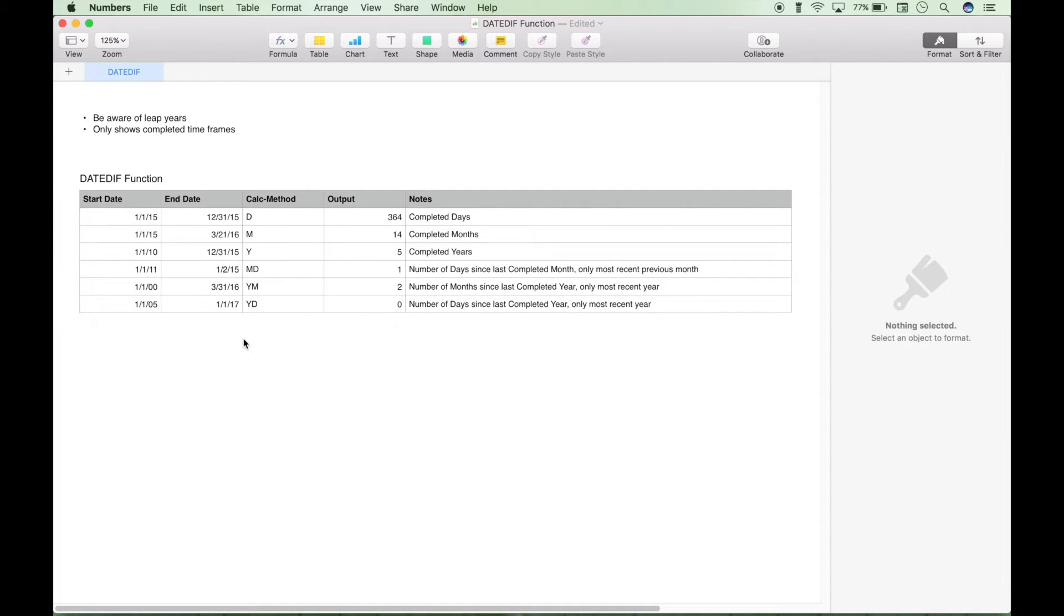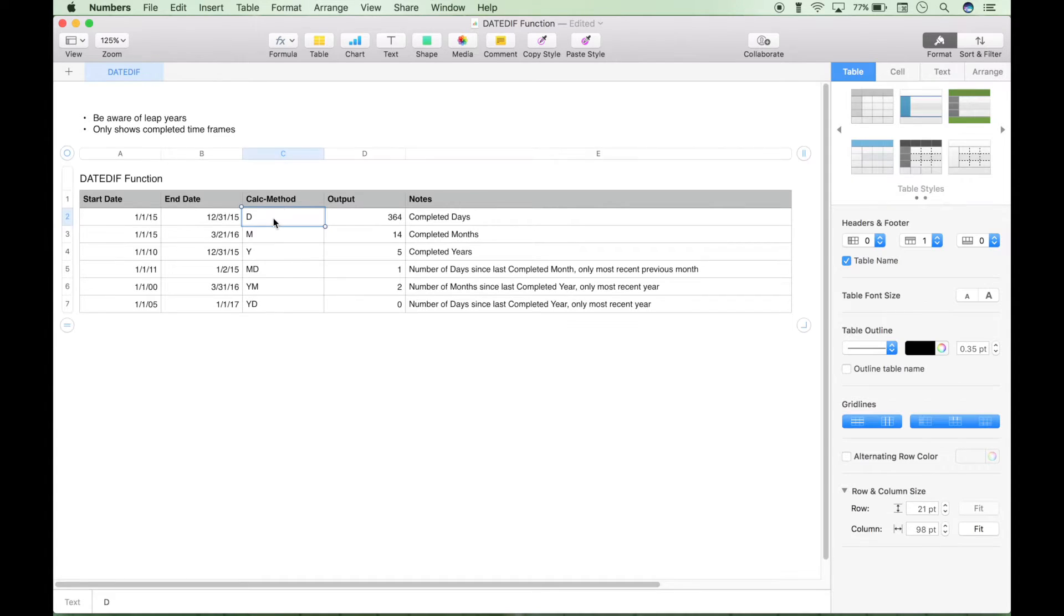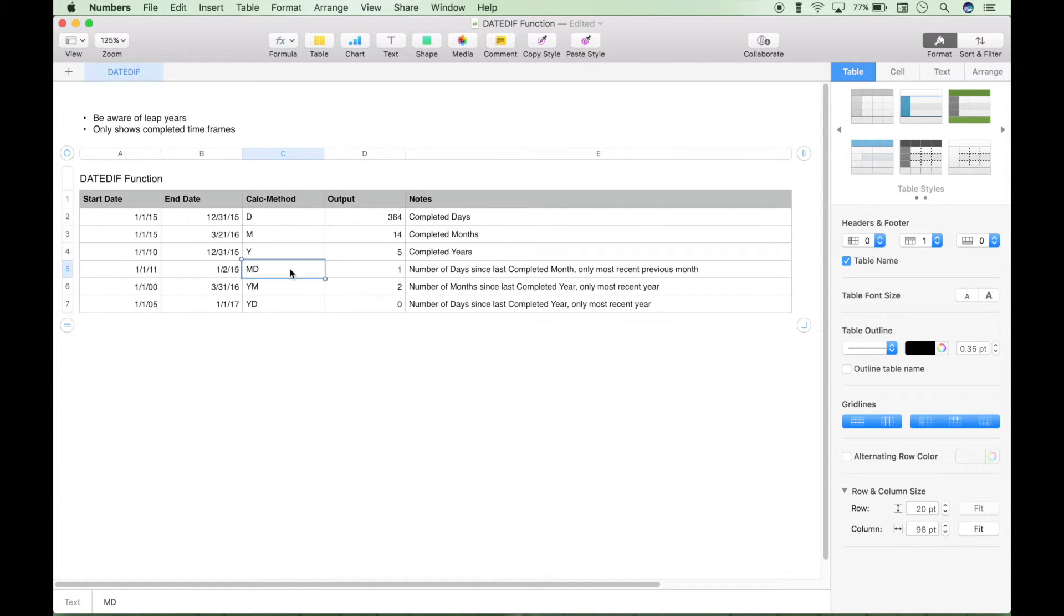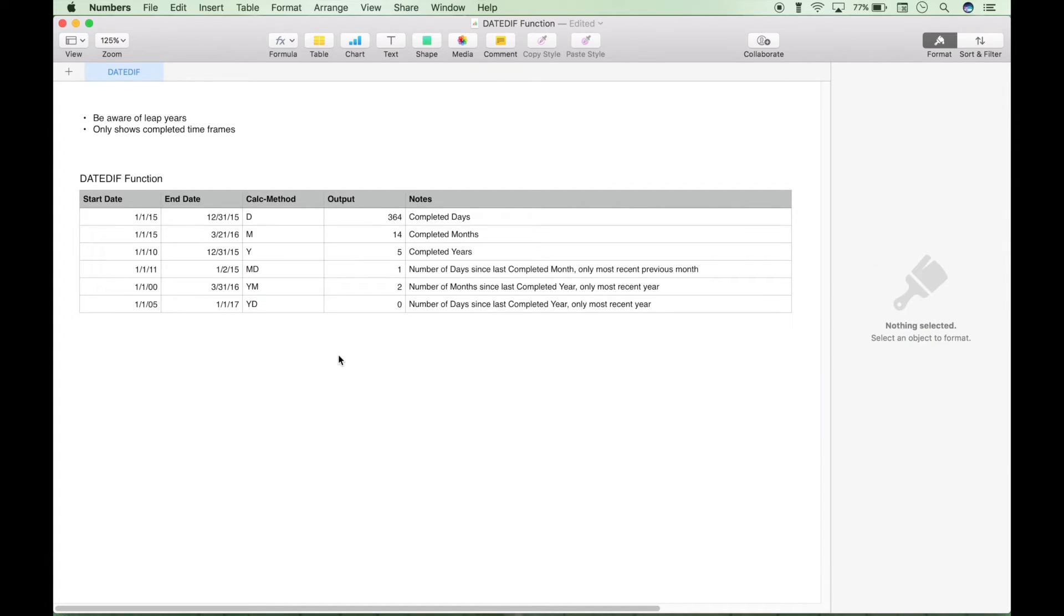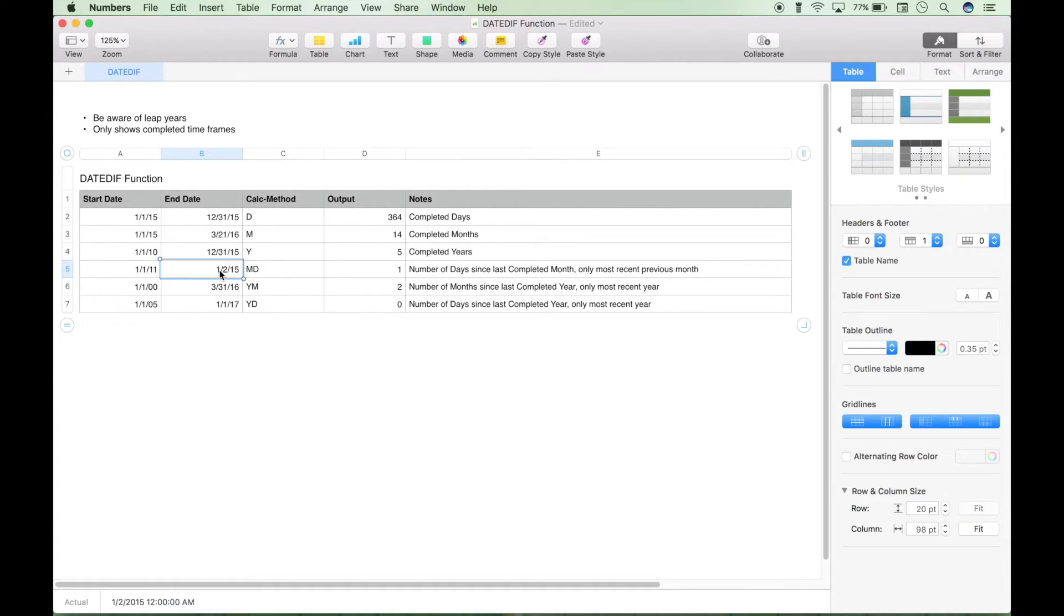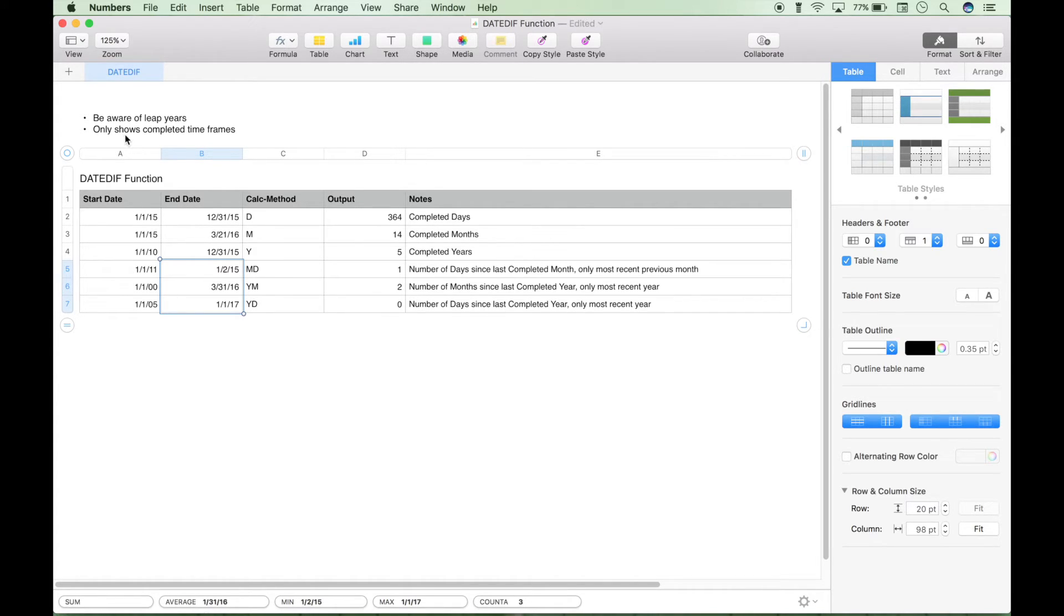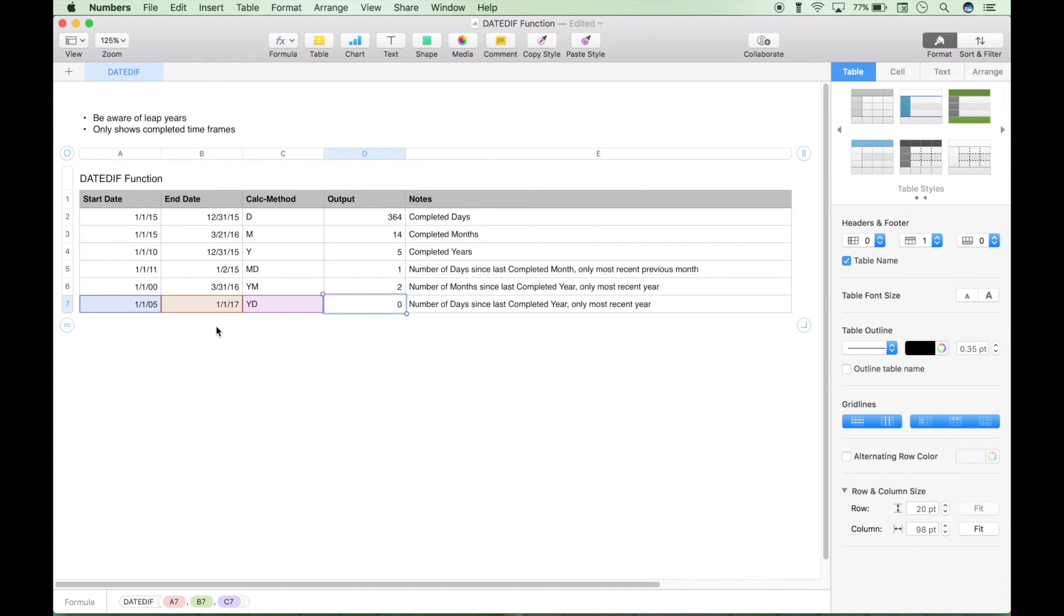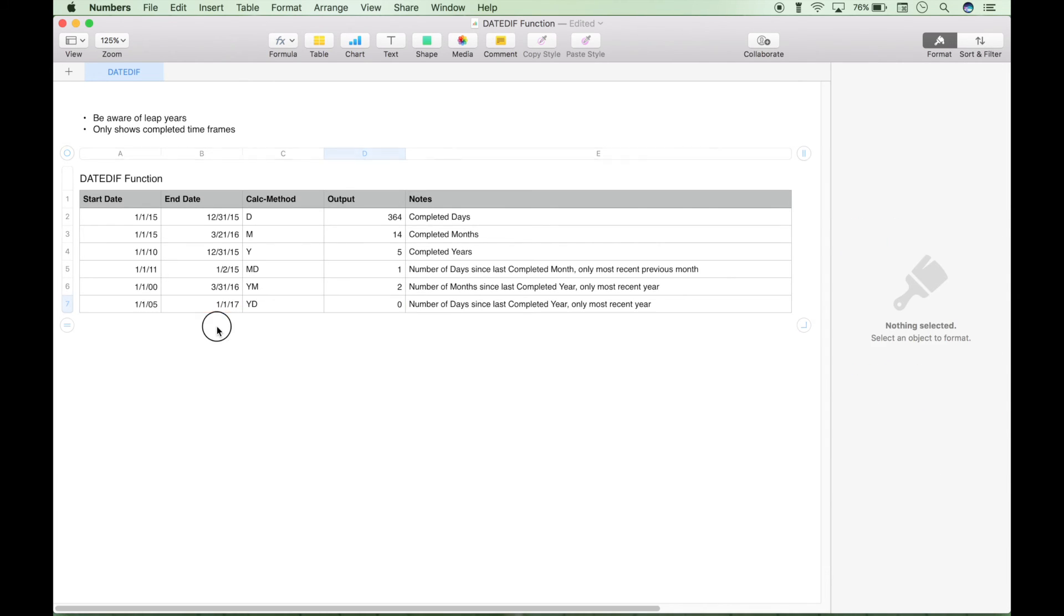And that is how the DATEDIF function works. These first three calc methods are probably more common. And these last three may be a little bit more confusing, but just remember, it's only essentially going to consider the end date. It's only going to show completed timeframes. And if you're a little bit confused on why you might see zeros, just remember, it's again, back to that completed timeframes, it counts the first as zero or day zero, or because it's not completed yet, you can't count it yet. So that is the DATEDIF function.